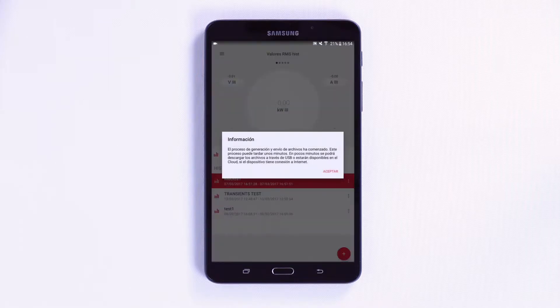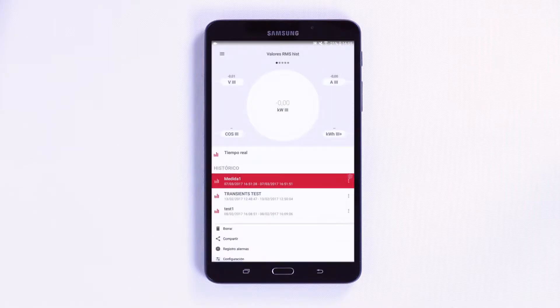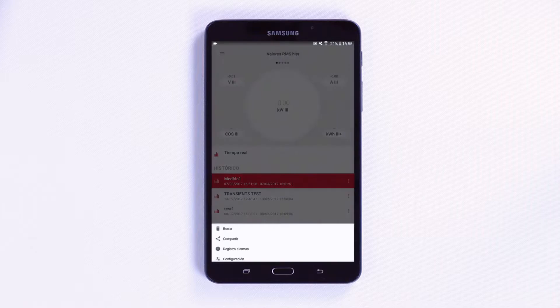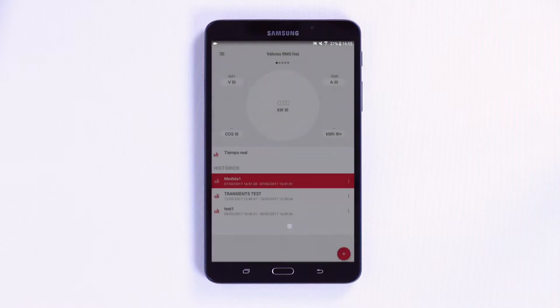Once you have sent the file to the cloud, you can delete the record log if you wish.